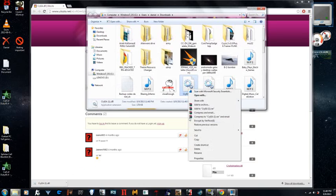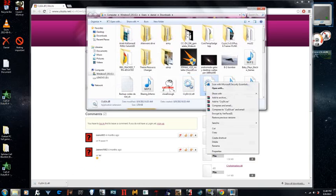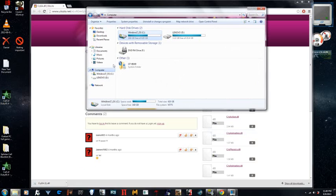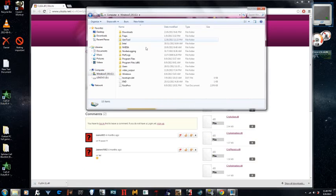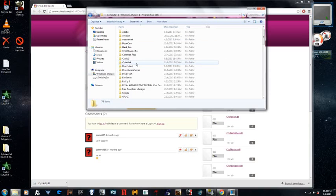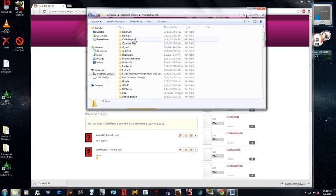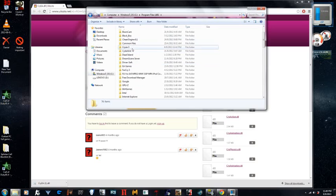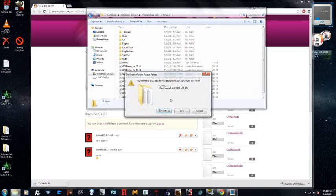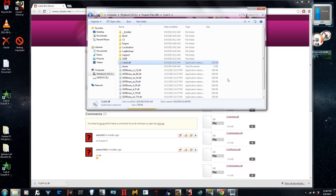And you just copy the .dll file, and you go to where you installed the game. Here is Crysis 3, and then you just paste it here, or drop it here.